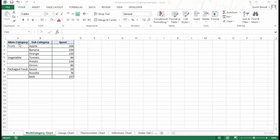Here I have the main category in column A and within the main category, each of these categories have three subcategories. For example, in the case of fruits, I have apple, banana and orange. Similarly, in vegetable I have three subcategories and in packaged food I have three subcategories. For each subcategory I have a spend number.